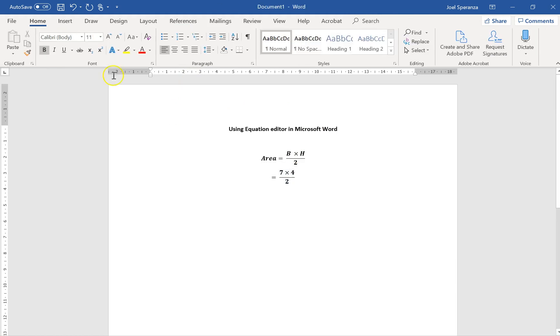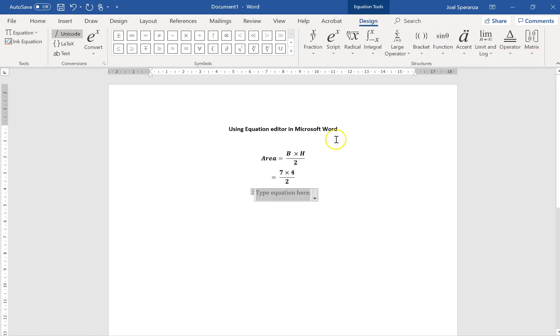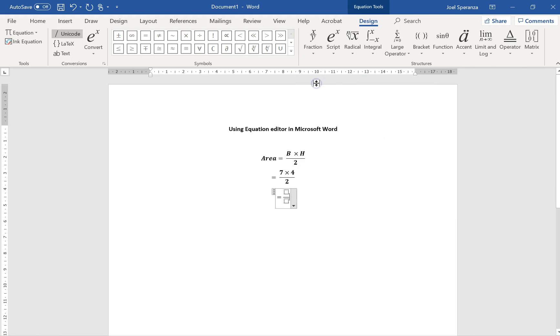And now I need another one equals, another fraction. 28 over 2.